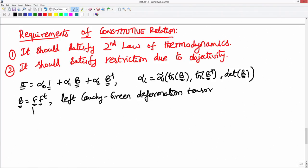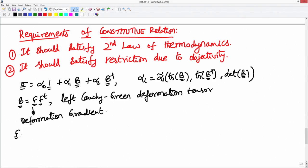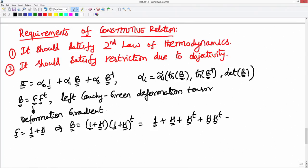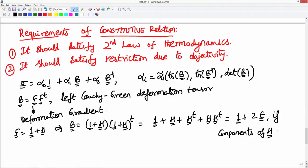B = F * F-transpose is called the left Cauchy-Green deformation tensor, where F is the deformation gradient. Just as we computed C in terms of epsilon — the right Cauchy-Green deformation tensor — let us compute what B is in terms of the displacement gradient. F is related to the displacement gradient as 1 + H, so B = (1 + H)(1 + H-transpose) = 1 + H + H-transpose + H * H-transpose.